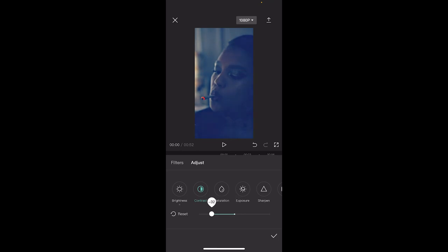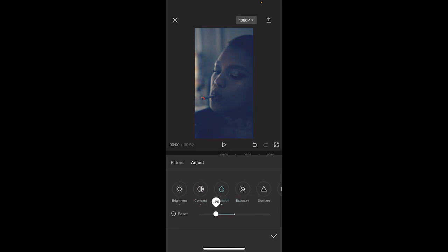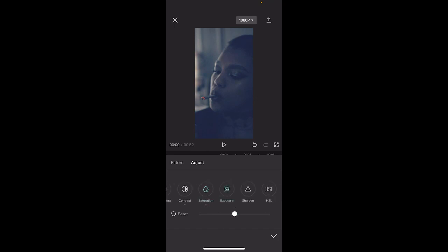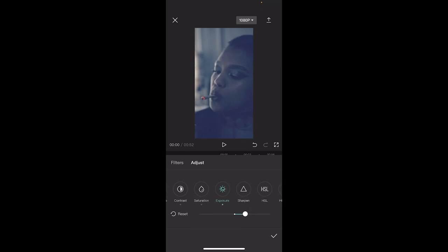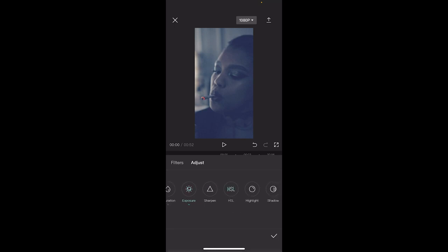Contrast—pull the contrast down a bit because that gets rid of a little bit of the blue. Same with saturation, you want the saturation to come down quite a bit because we're trying to nullify the blue. The exposure usually will go up a little bit because that gives you brighter footage. That's what we're going for, a brighter look.